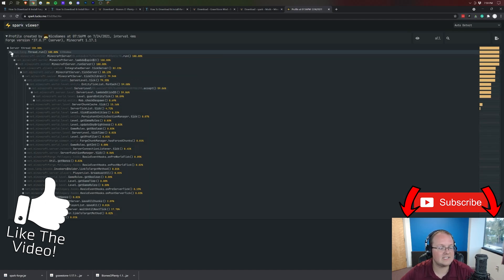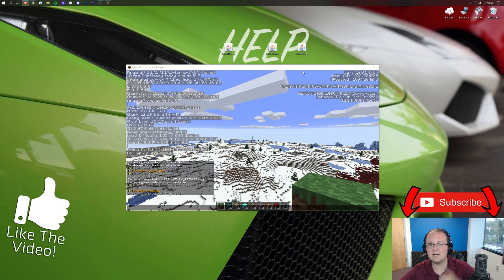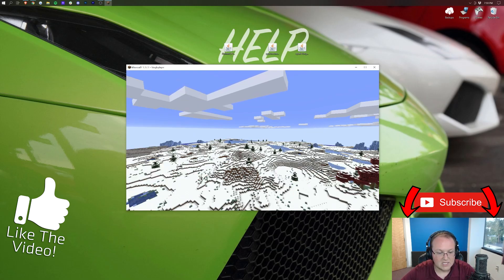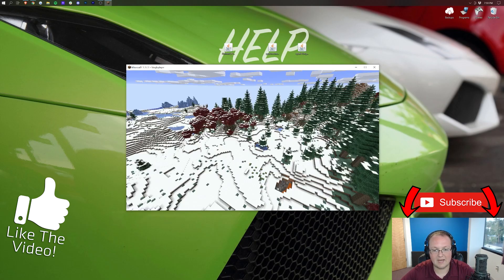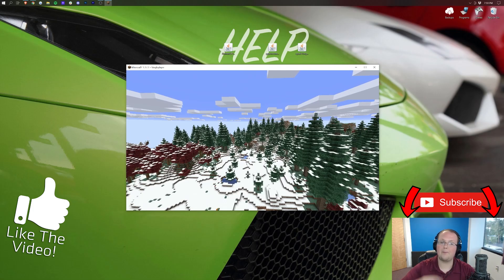Thank you so much for watching. If you enjoyed this video, give it a thumbs up. Subscribe to the channel for more awesome content. Enjoy your awesome 1.17.1 mods. My name is Nick. This has been The Breakdown, and I'm out. Peace.